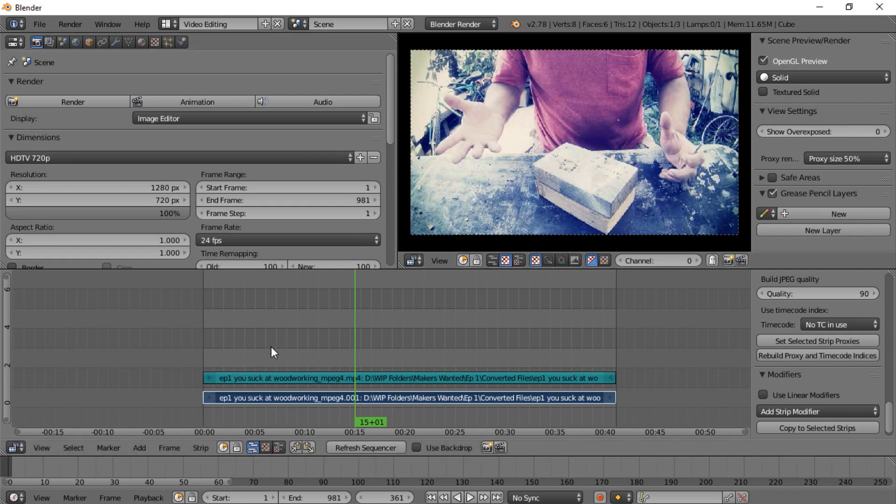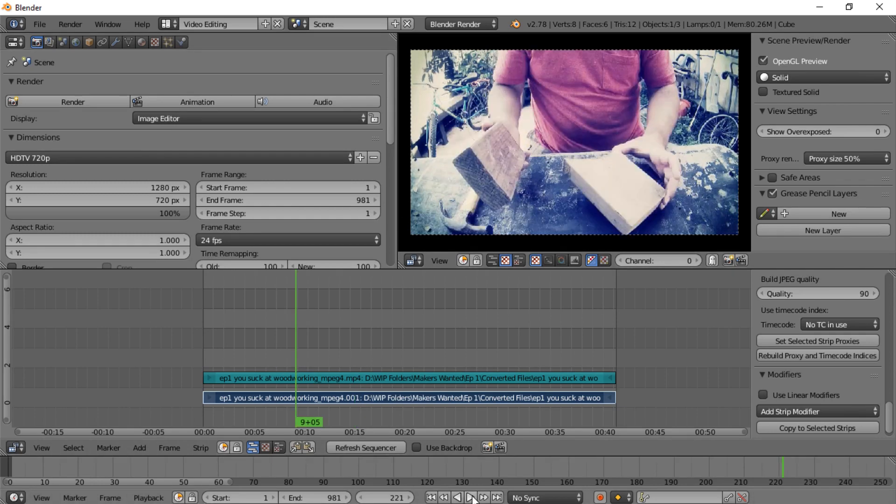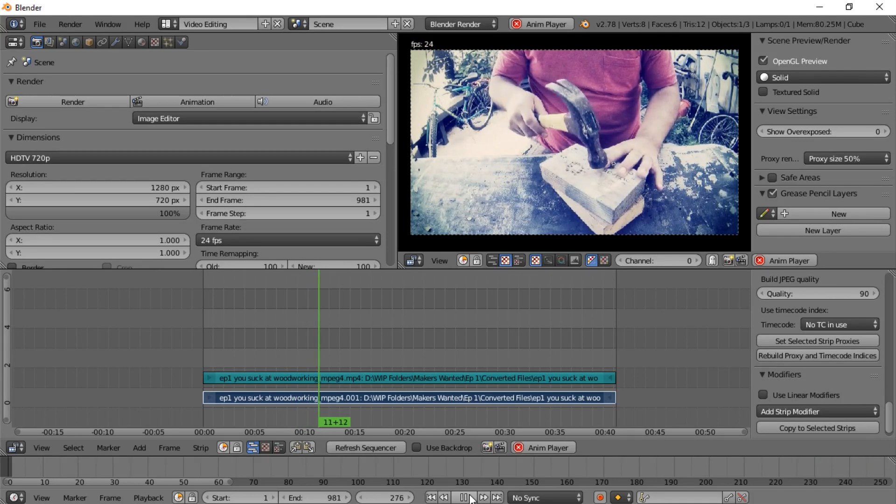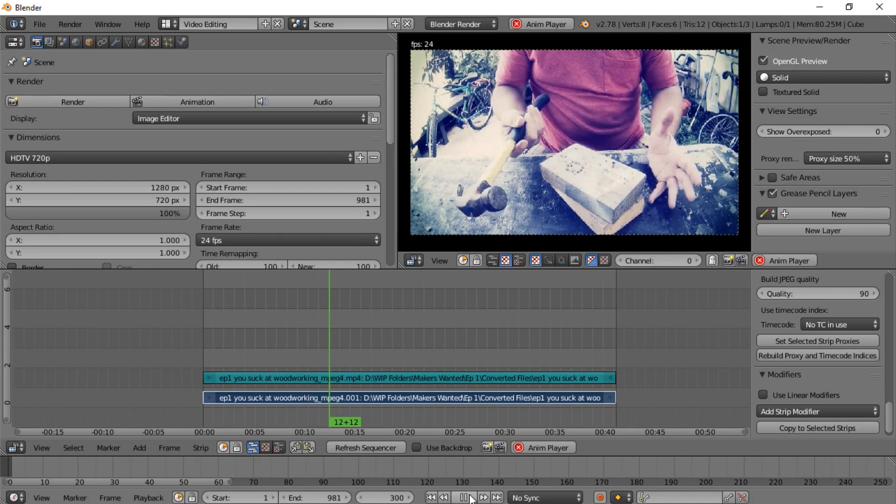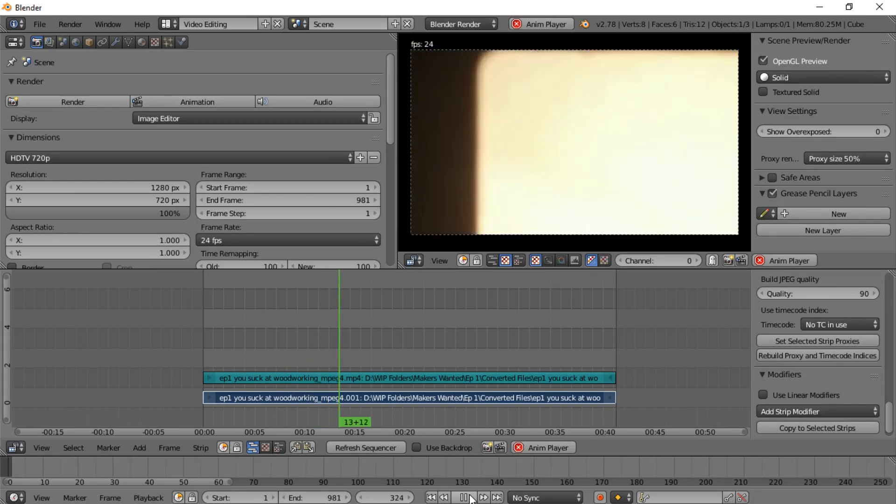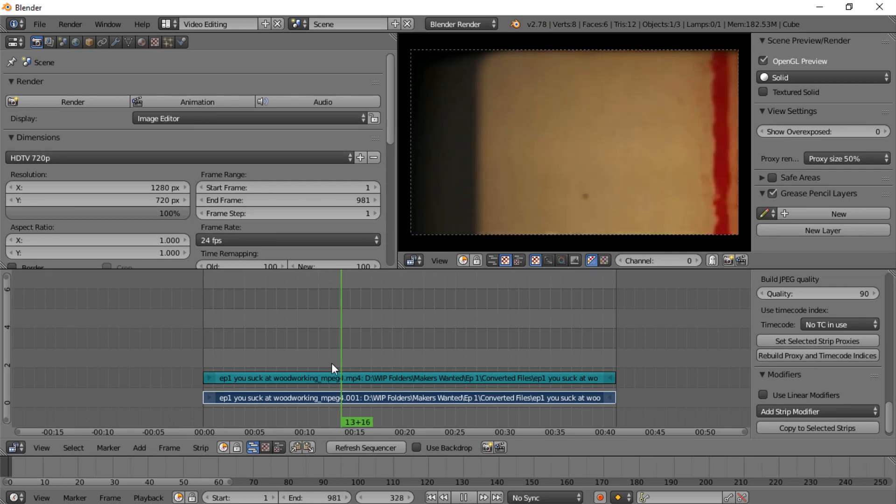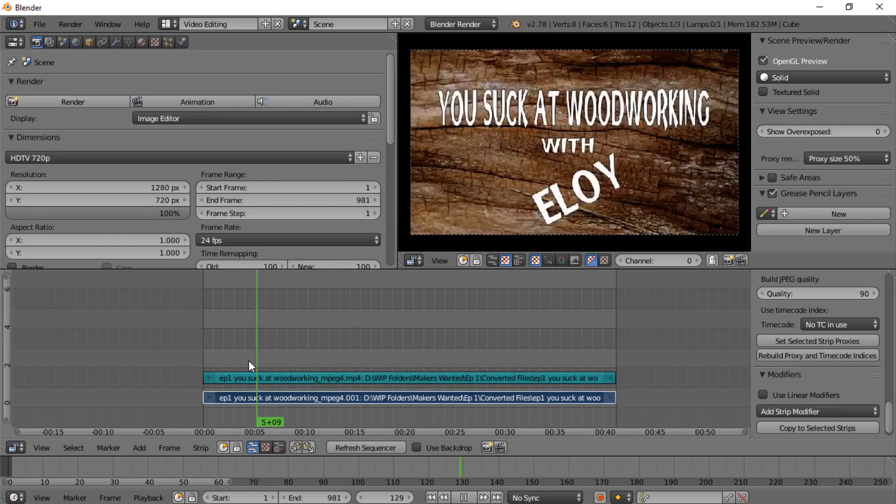But now if we play it, we'll have absolutely no problems. Okay, that's all good.